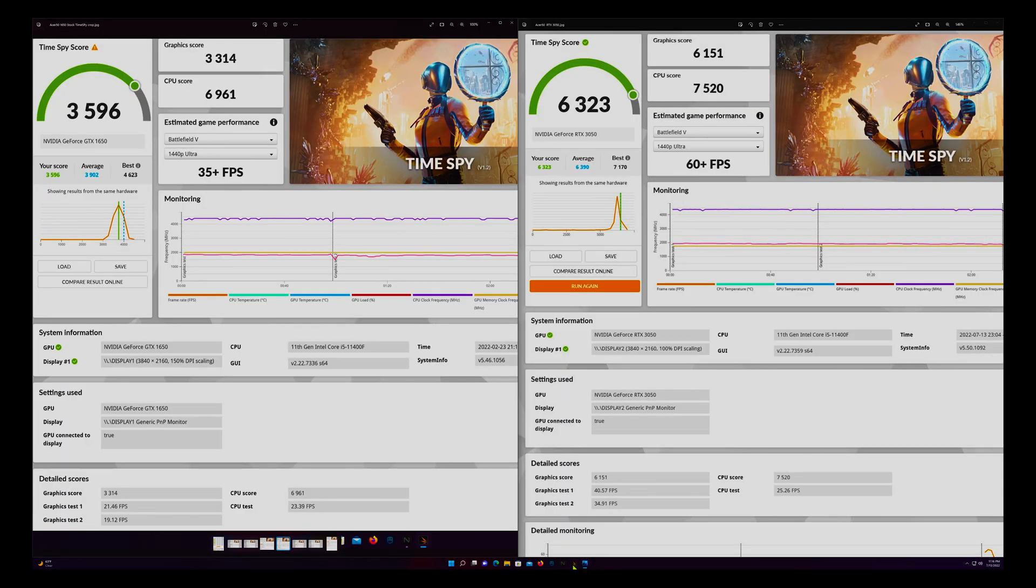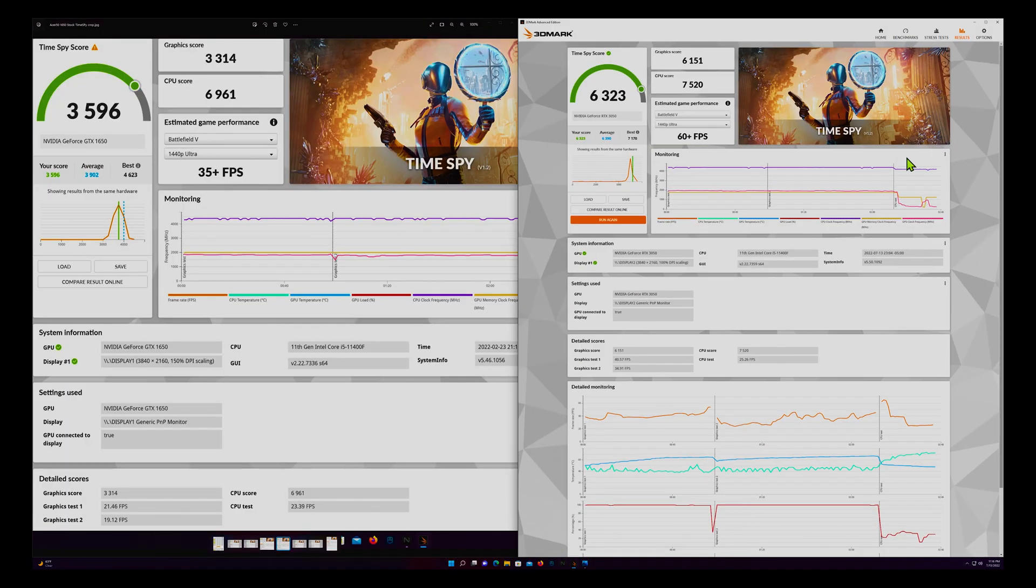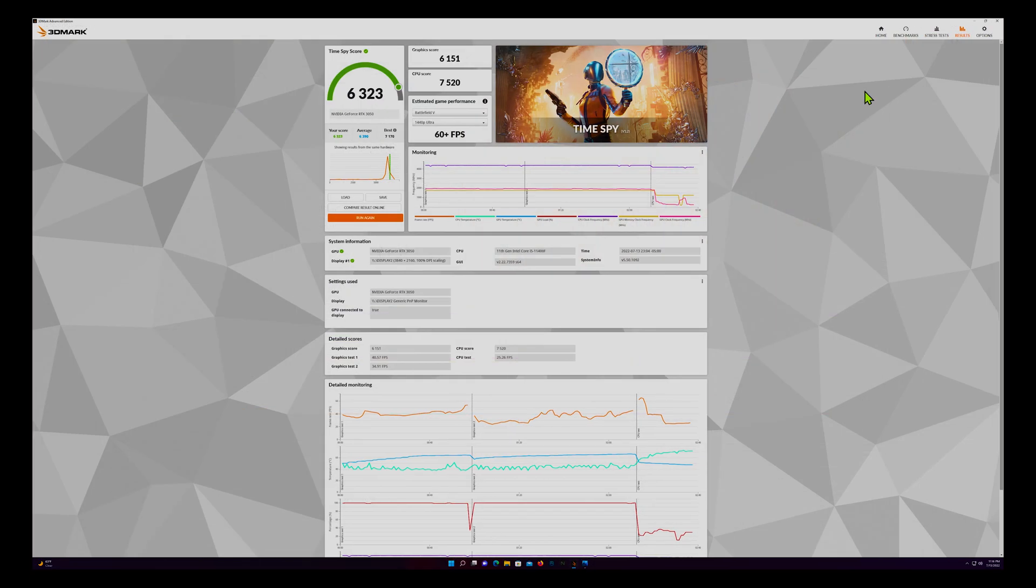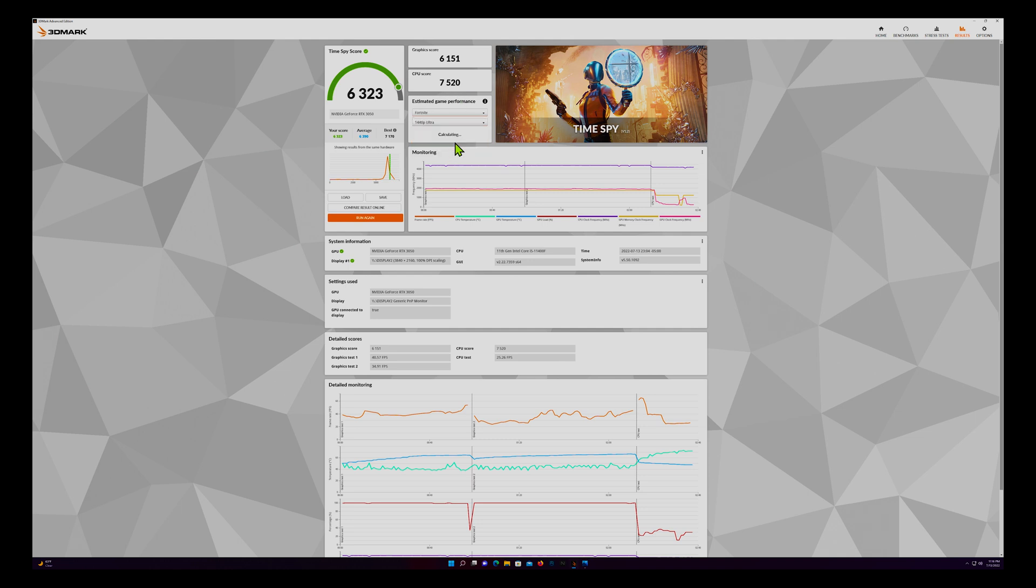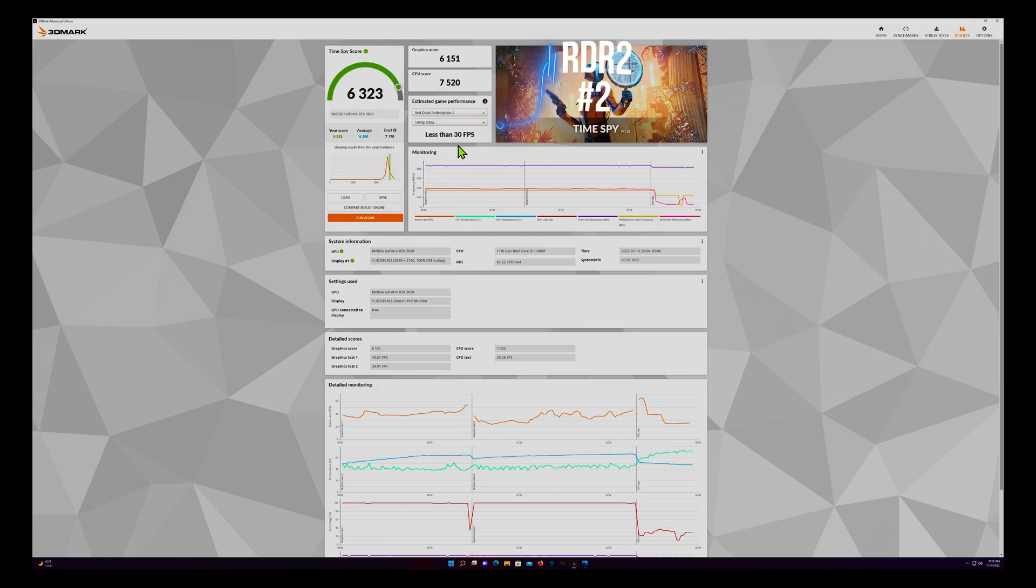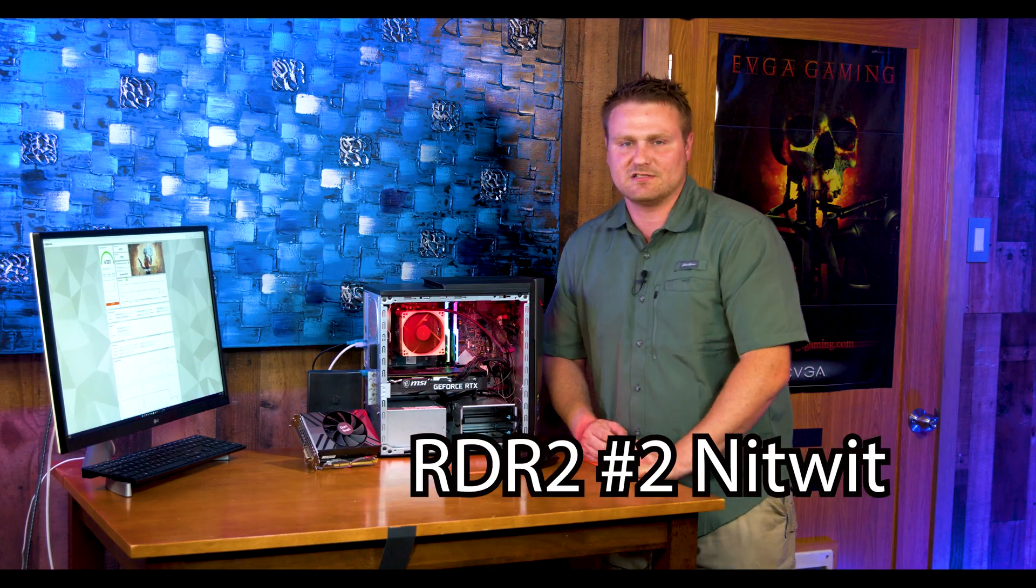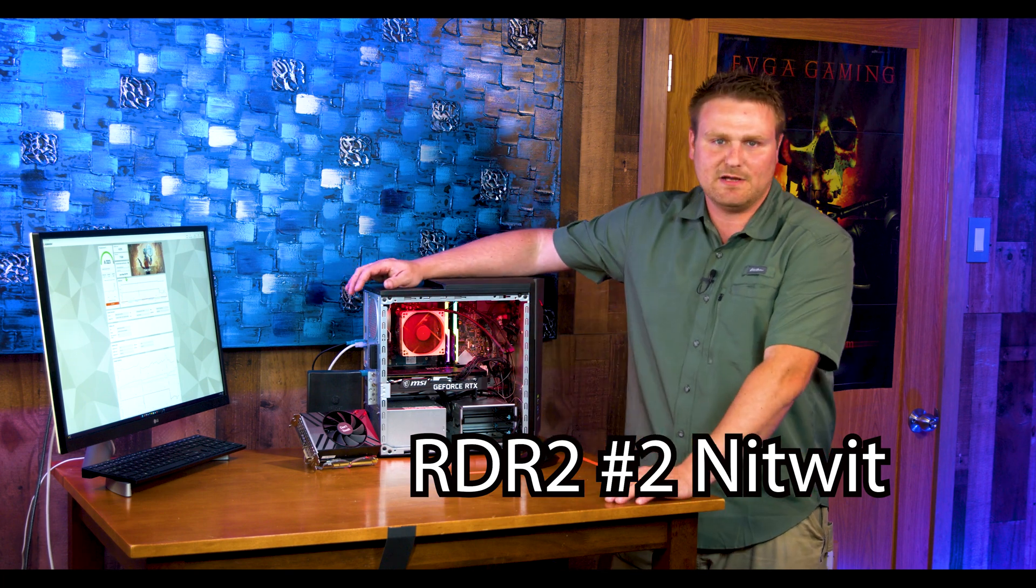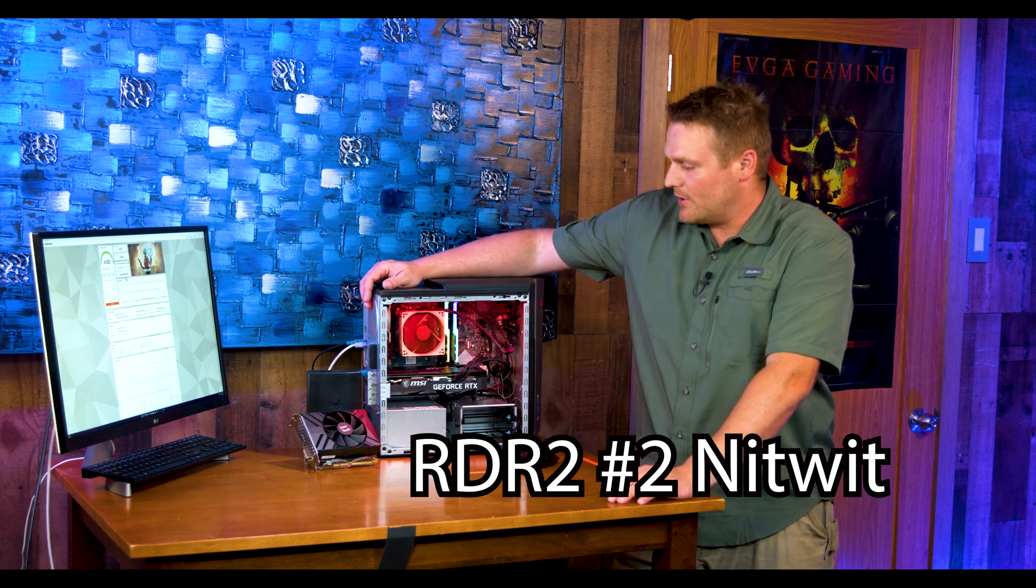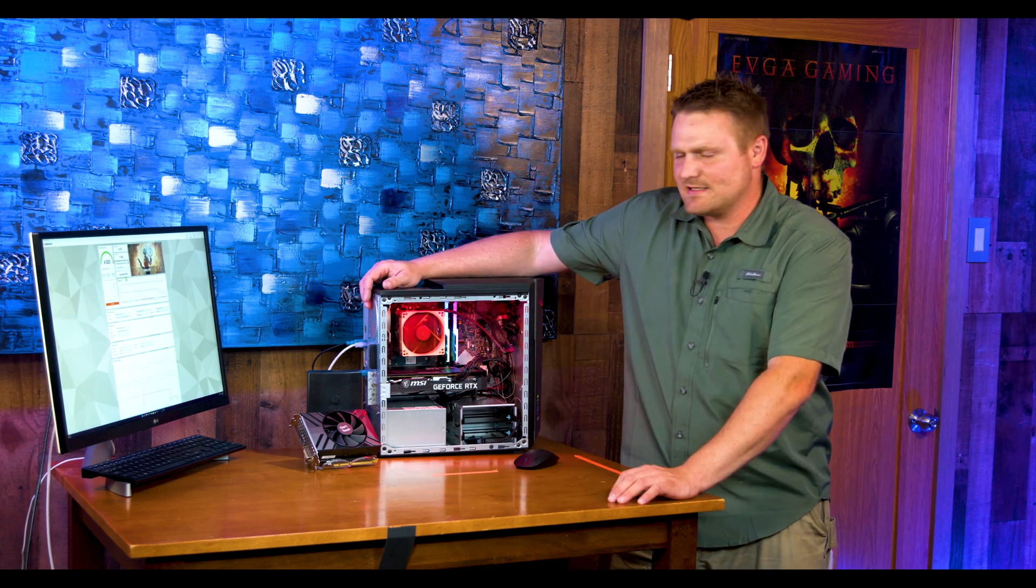Of course let's jump over to the actual benchmark we just ran that I have a screenshot of and let's look at the FPS as you would get in Battlefield 5 on 1440p Ultra. You're looking at 60 frames plus. Apex Legends 75 frames plus. GTA 5, 40 frames plus. Fortnite 50 frames plus. And of course Red Dead Redemption less than 30. So of course Red Dead Redemption eats all graphics cards alive so that's to be expected.